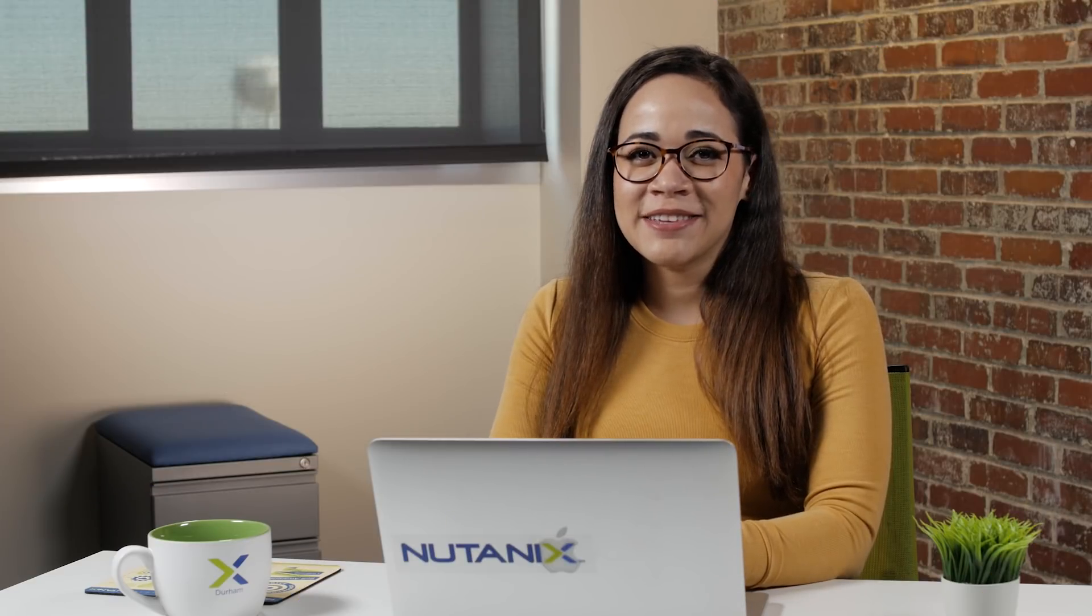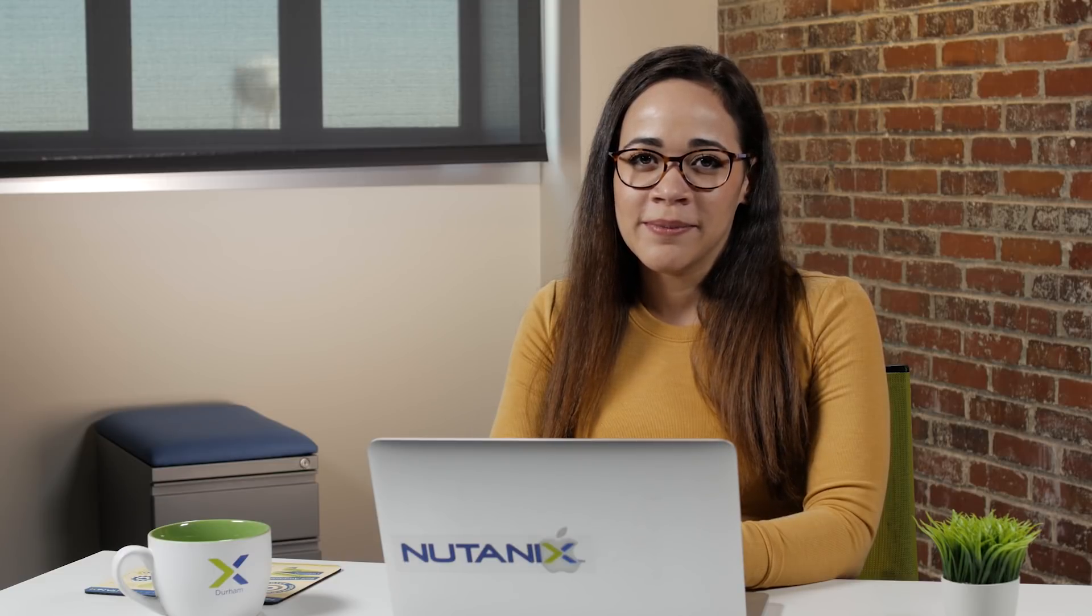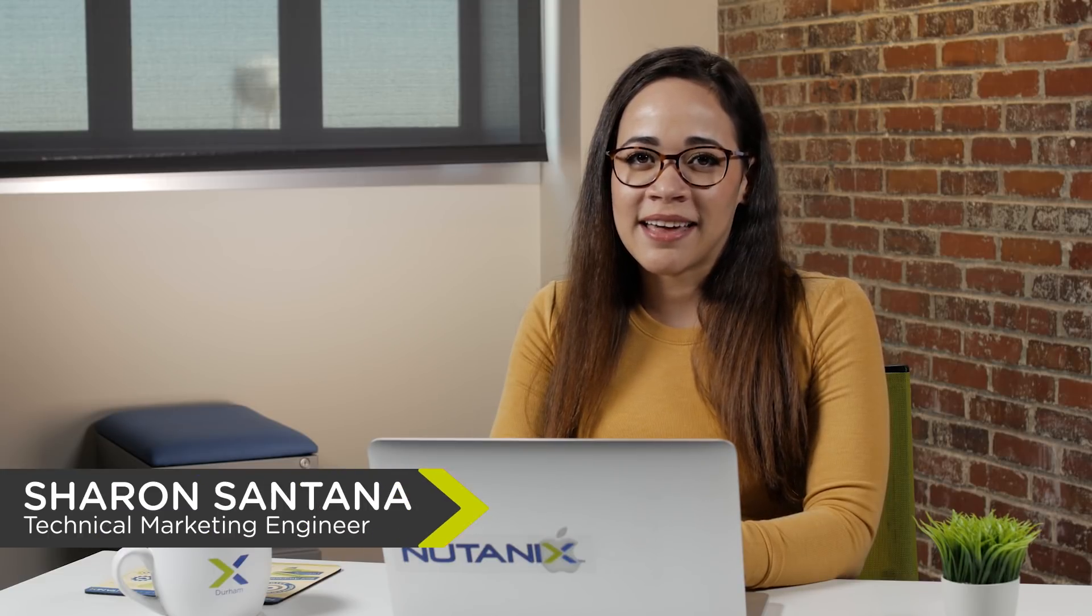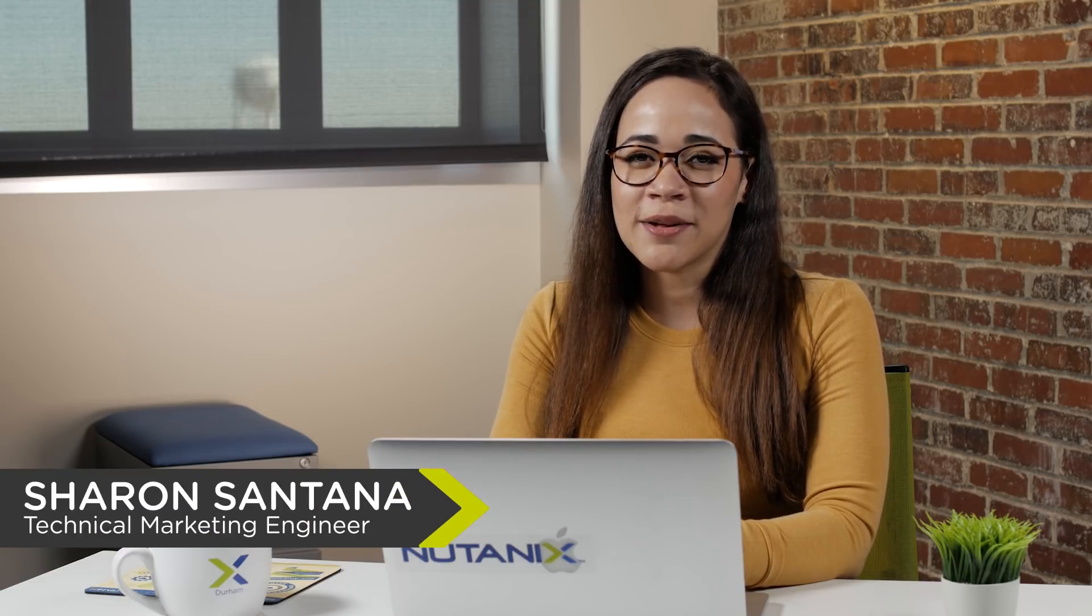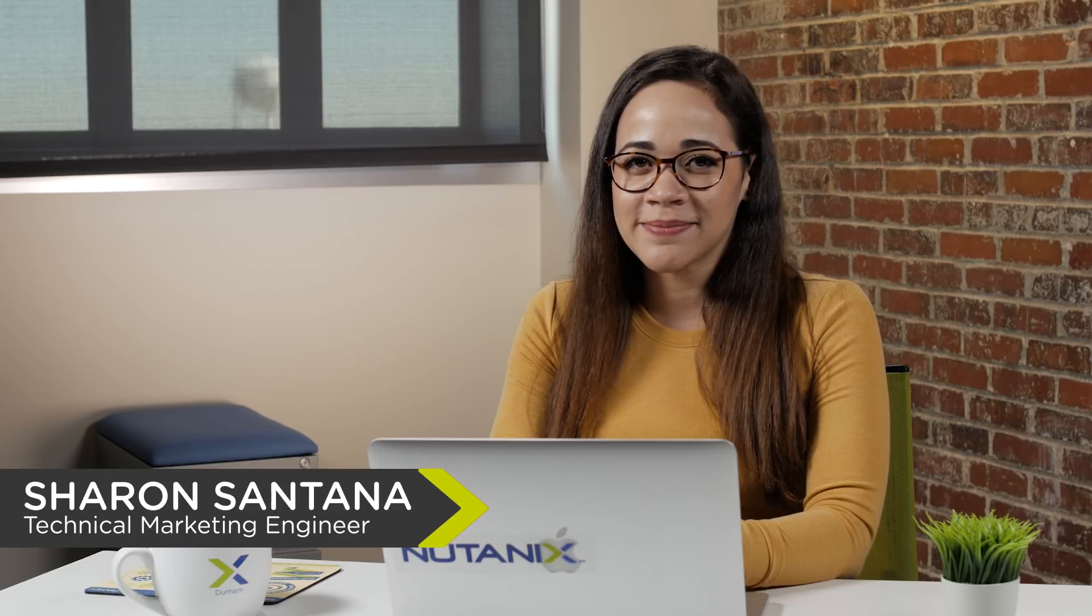Hi, thank you for tuning in to another Tech Topic video. I'm Sharon Santana and I'm a technical marketing engineer at Nutanix.